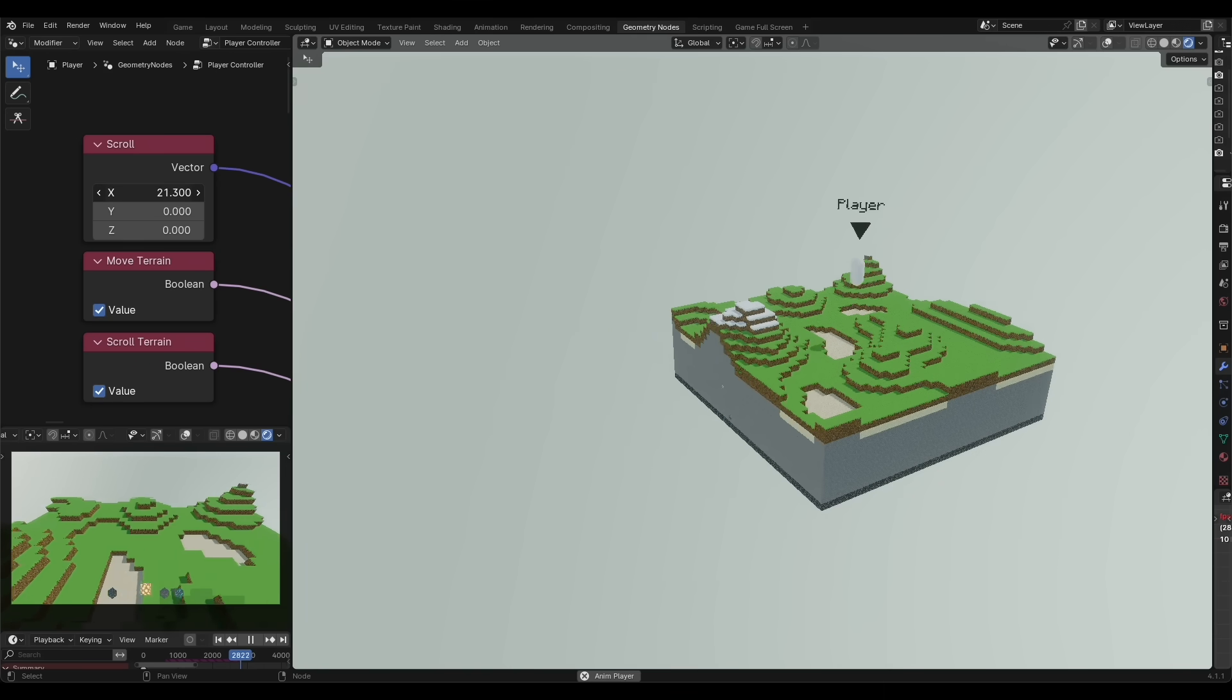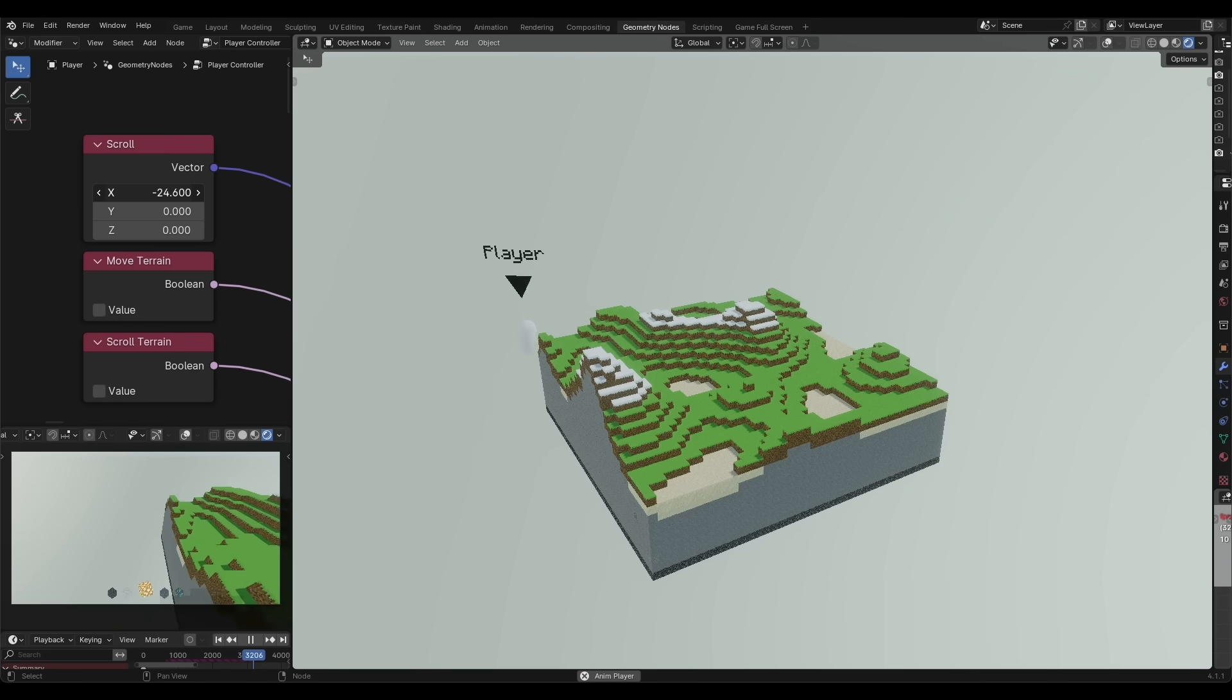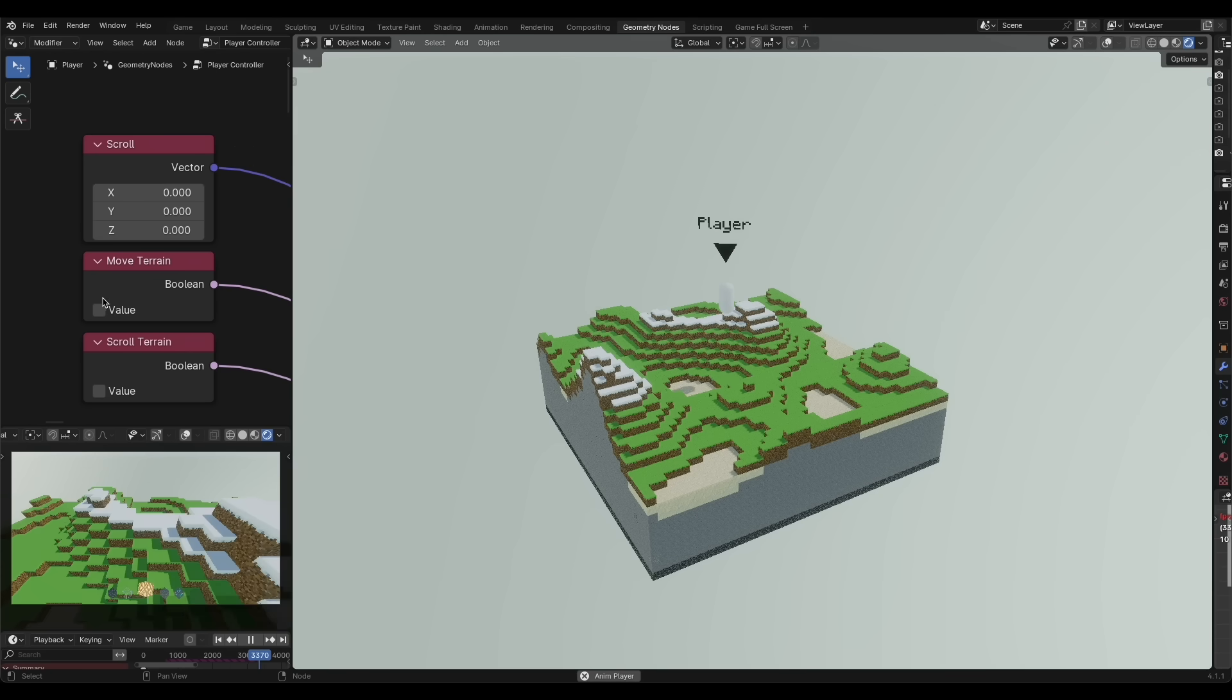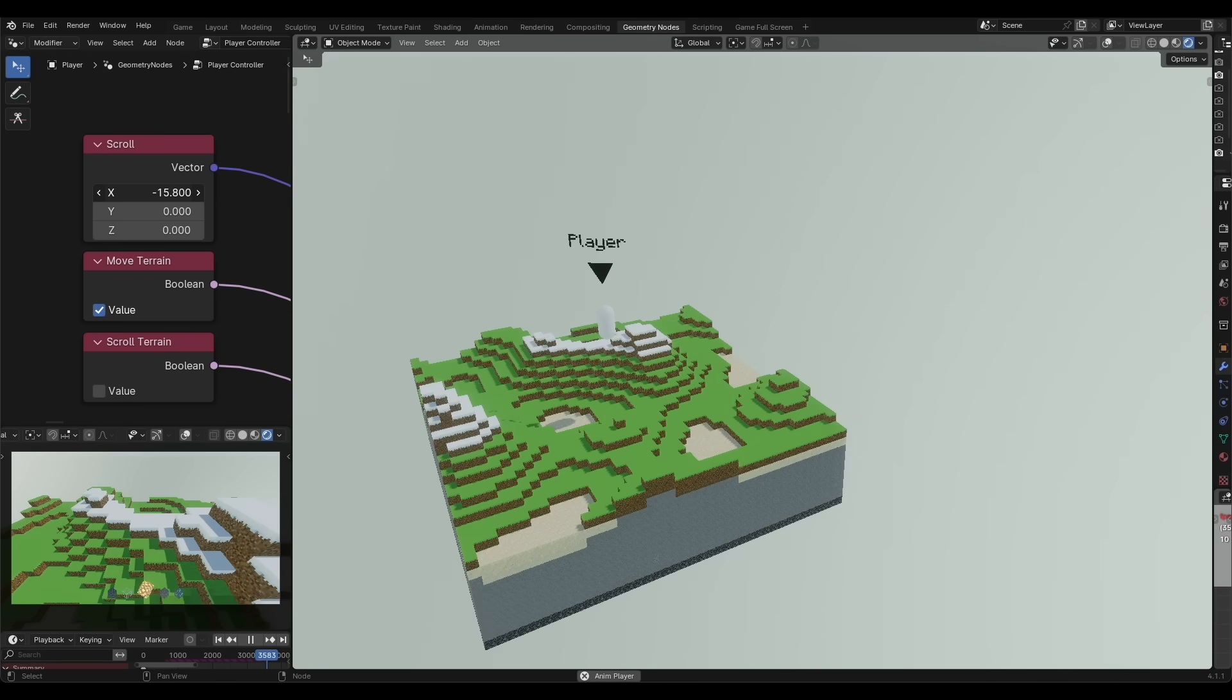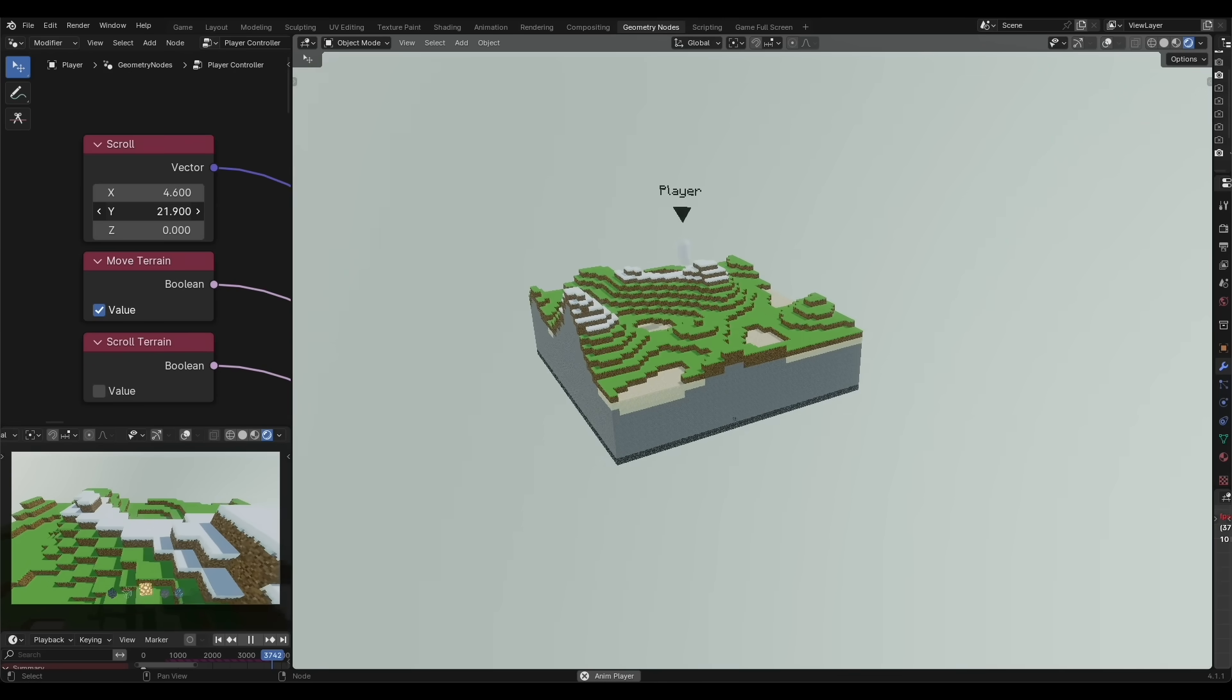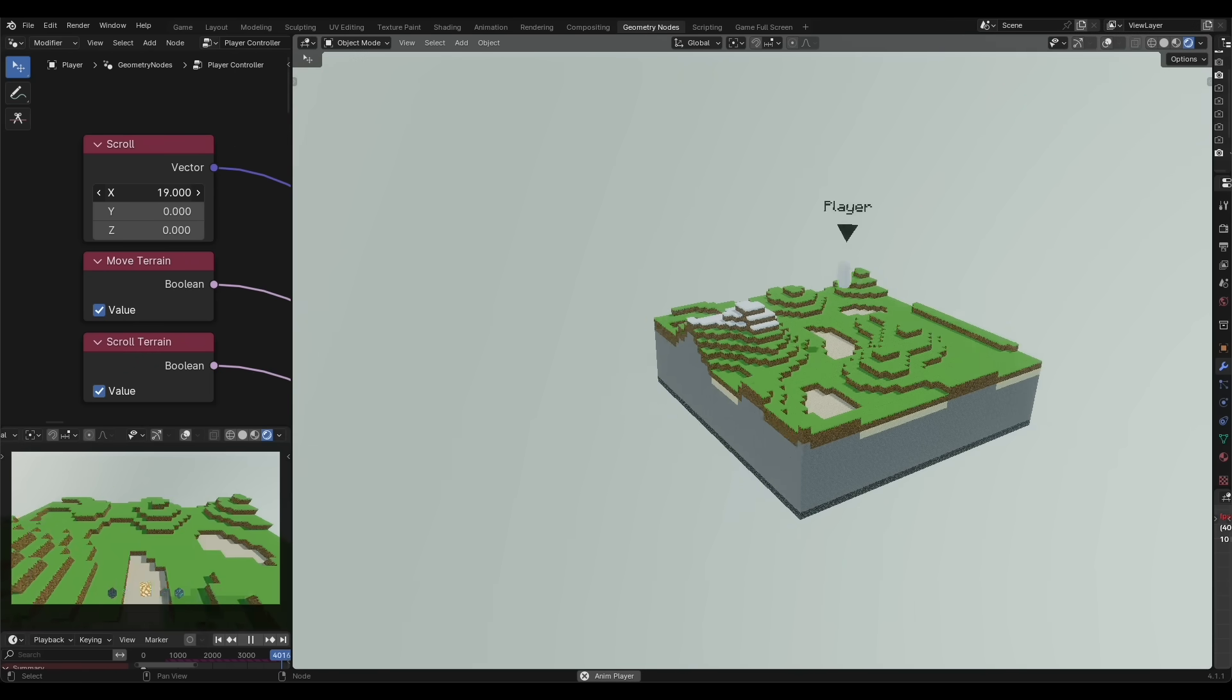The vector input of the noise texture allows it to be moved by whatever position value we input. In this case, our player's position. Since we only want our grid to update in increments of one meter, using the snap math node allows the grid to be moved one meter at a time so that everything appears to be loading around you, but it's actually scrolling the noise texture according to your position.